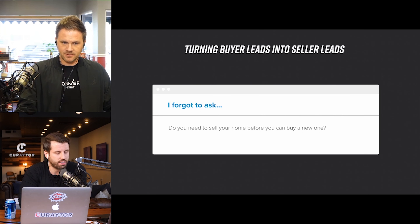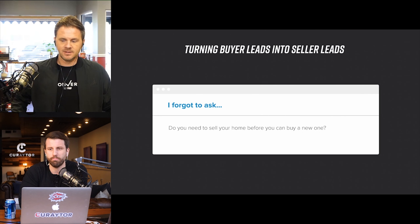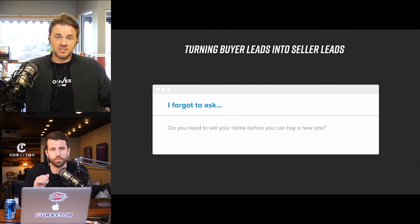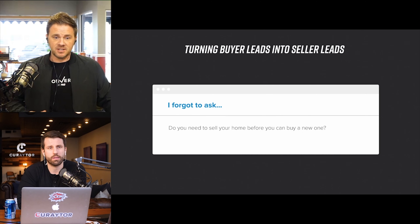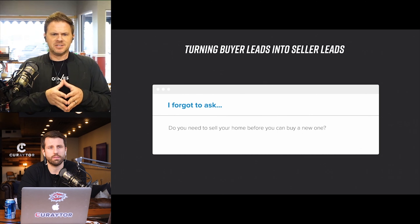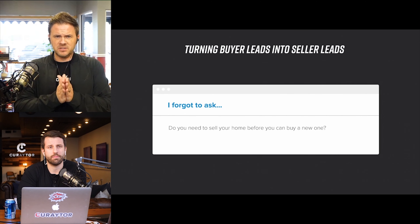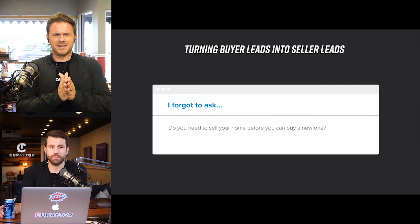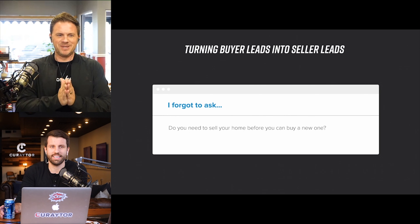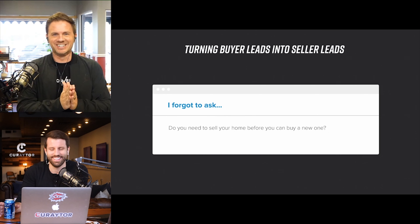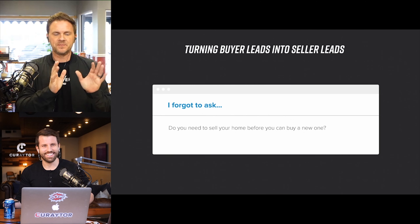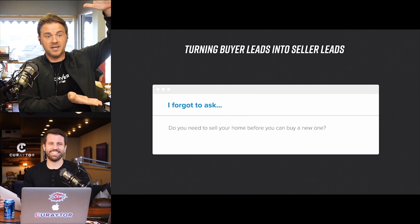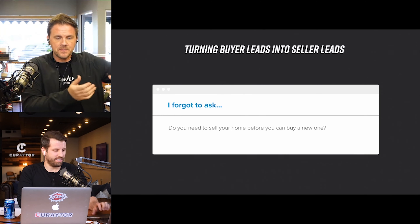I want you to talk me through this concept of how you turn buyer leads into seller leads. Well, it's important because let's be real for a second. The most — this is bad language — but the most easiest way to get leads on the internet for real estate agents is buyers. So buyers, you can get that quantity. But everybody wants a seller.